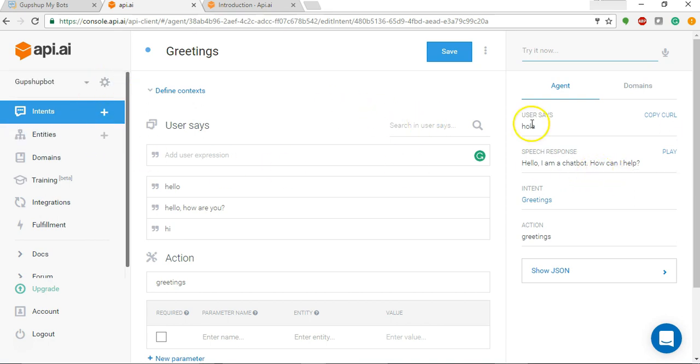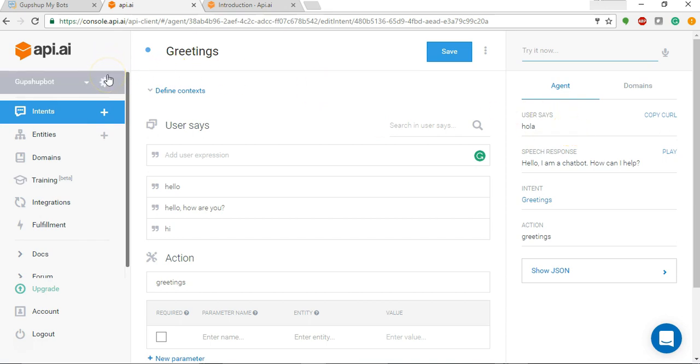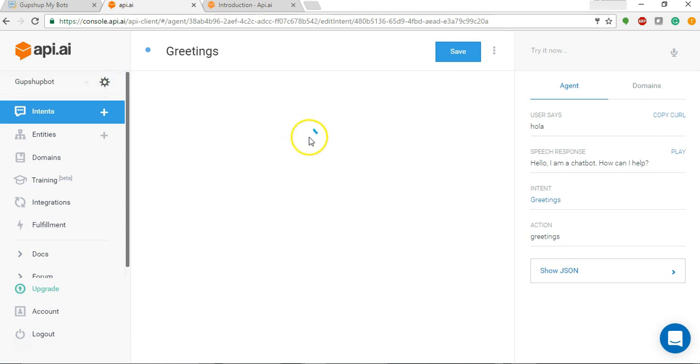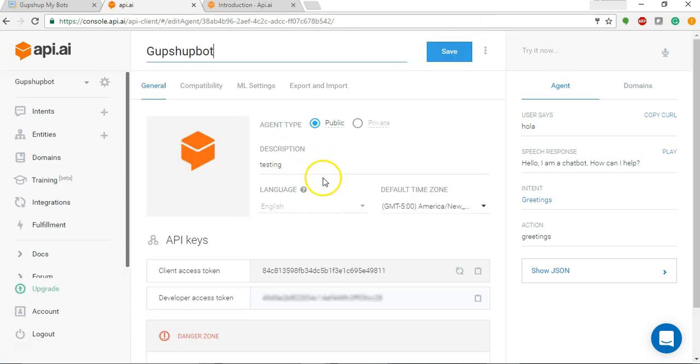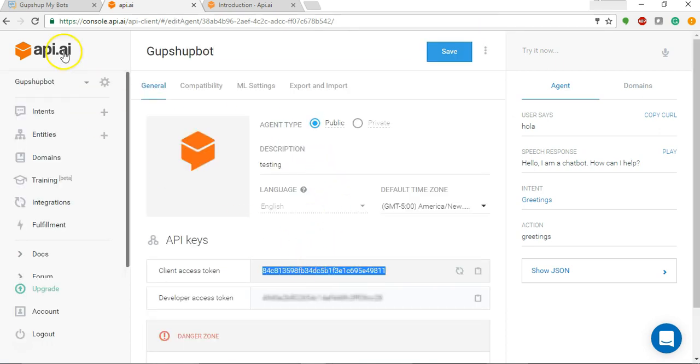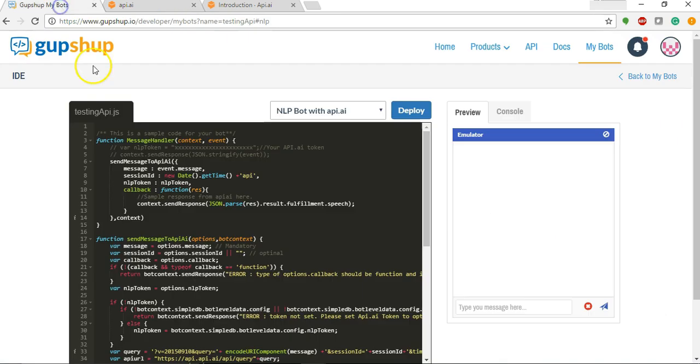Now let's add this to the chatbot we created on GupShop.io. So for that we will be actually copying our client access token, going back to the bot on GupShop.